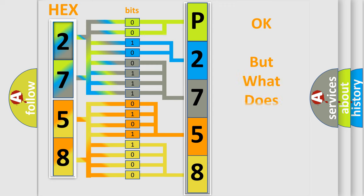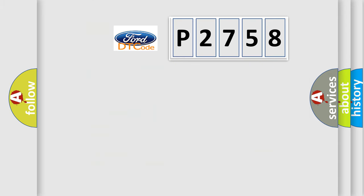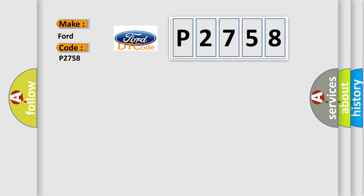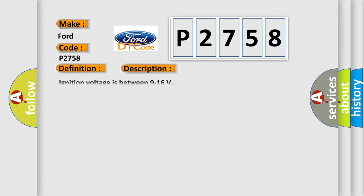We now know in what way the diagnostic tool translates the received information into a more comprehensible format. The number itself does not make sense to us if we cannot assign information about it to what it actually expresses. So, what does the diagnostic trouble code P2758 interpret specifically? Infinity car manufacturers. The basic definition is: Discard right front side impact sensor SIS. And now this is a short description of this DTC code.